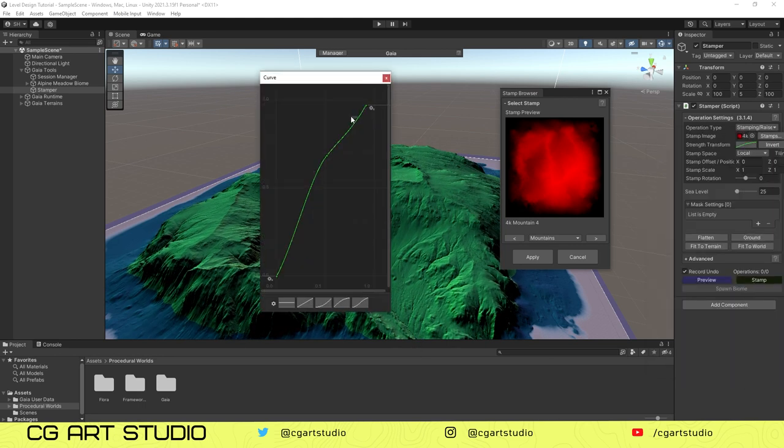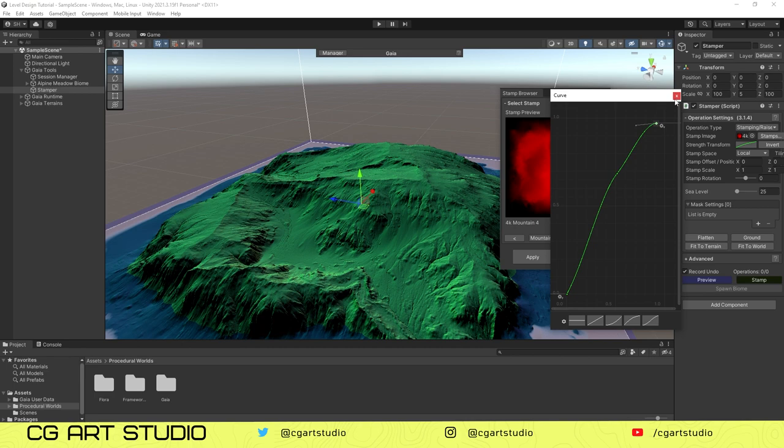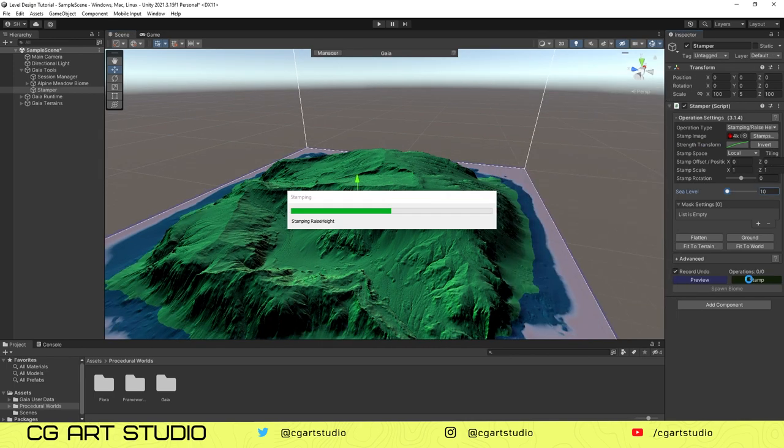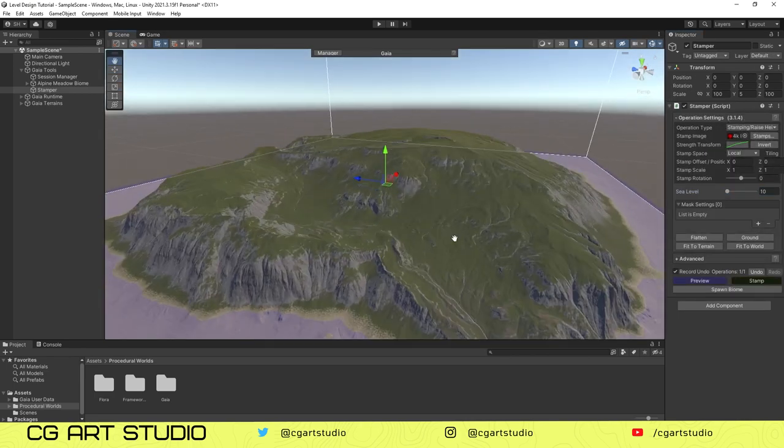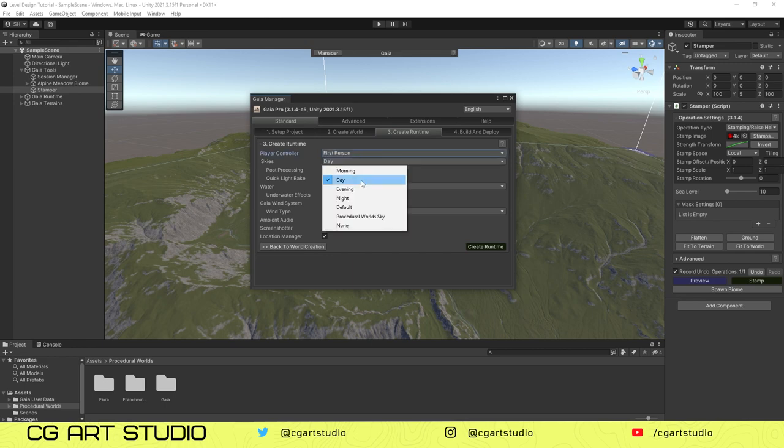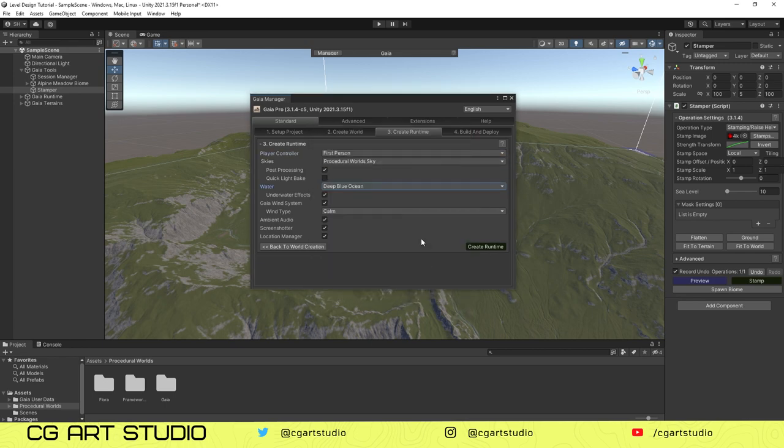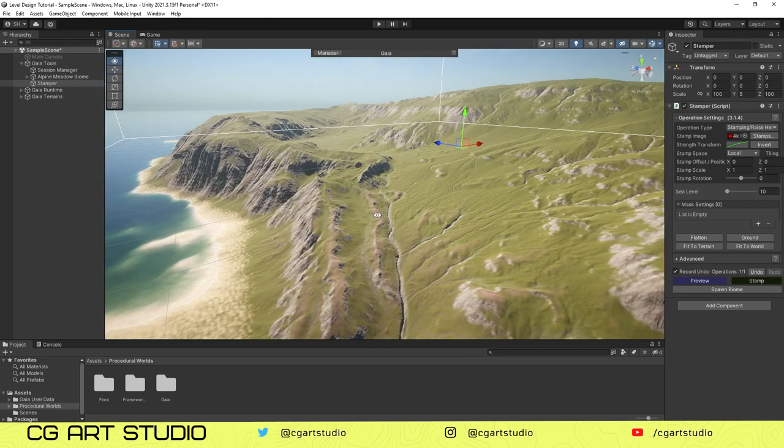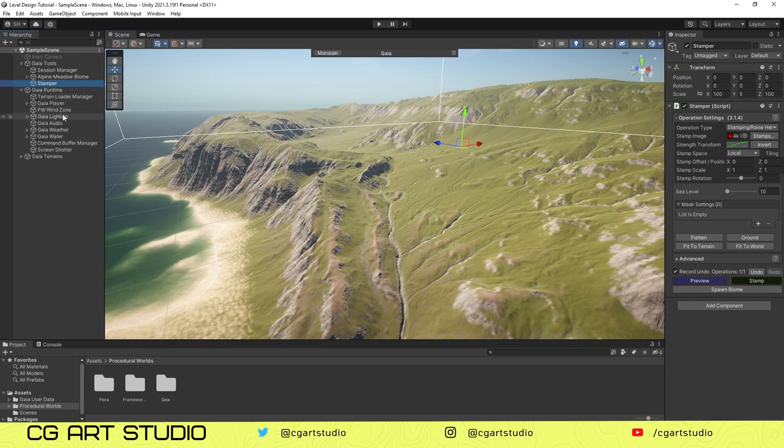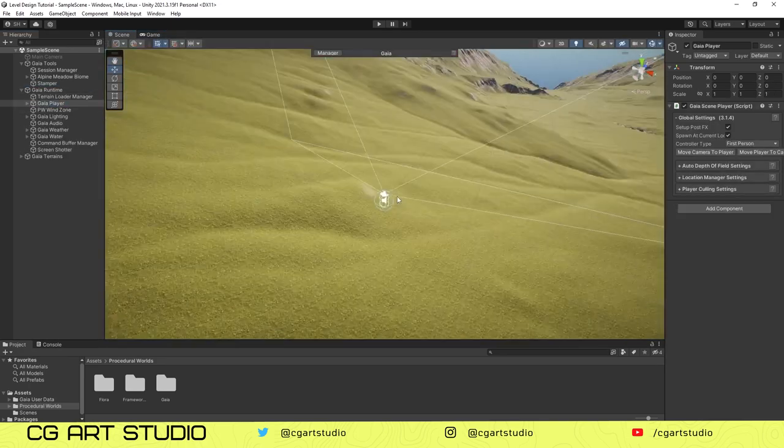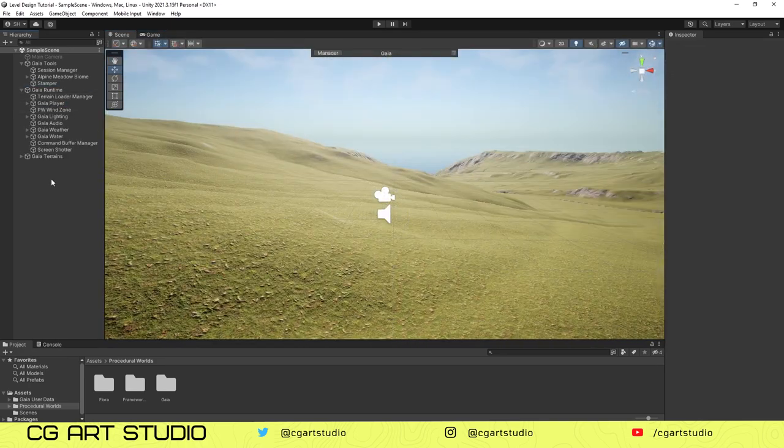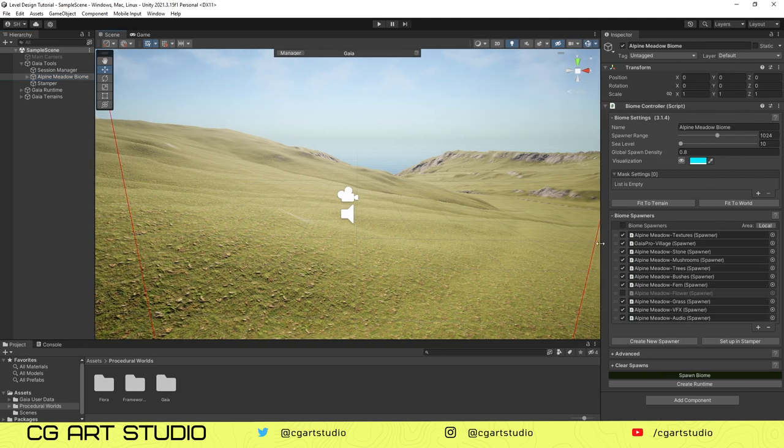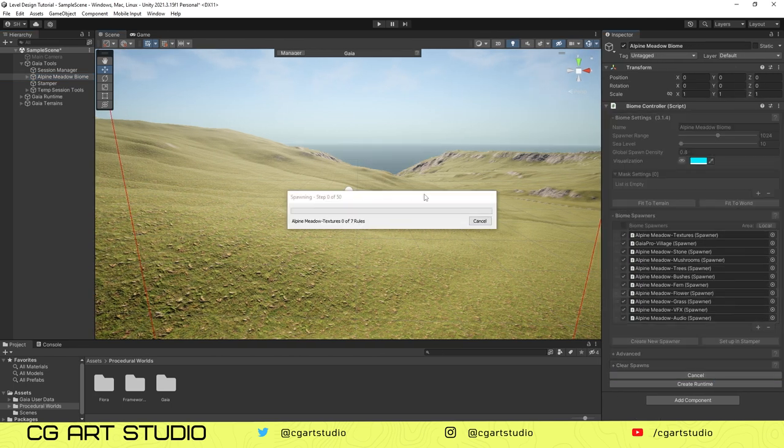If you press Stamp, it will bake all the textures to the terrain. Then you need to create the biome. So I press the Stamp button. I need to generate all the textures and it will bake the texture around the curvature based on the curvature. Then we can go to the next window and we can create a runtime, create a first person shooter, and post processing also lighting to our scene.